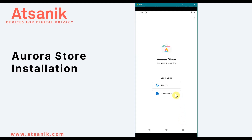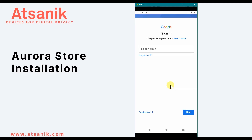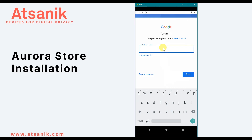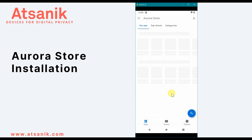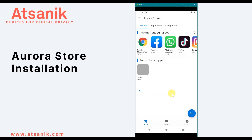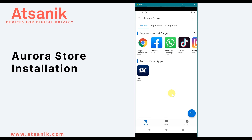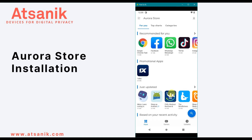On the next screen, you'll be given the option to log into your personal Google account or an anonymous account provided by Aurora Store. Using the anonymous account, much less data is passed on to Google about the apps you've downloaded. If you want to find out exactly what data is shared, it's a good idea to go to Aurora's privacy policy — linked in the description — which is a very quick and easy read. I'll log into the anonymous account.